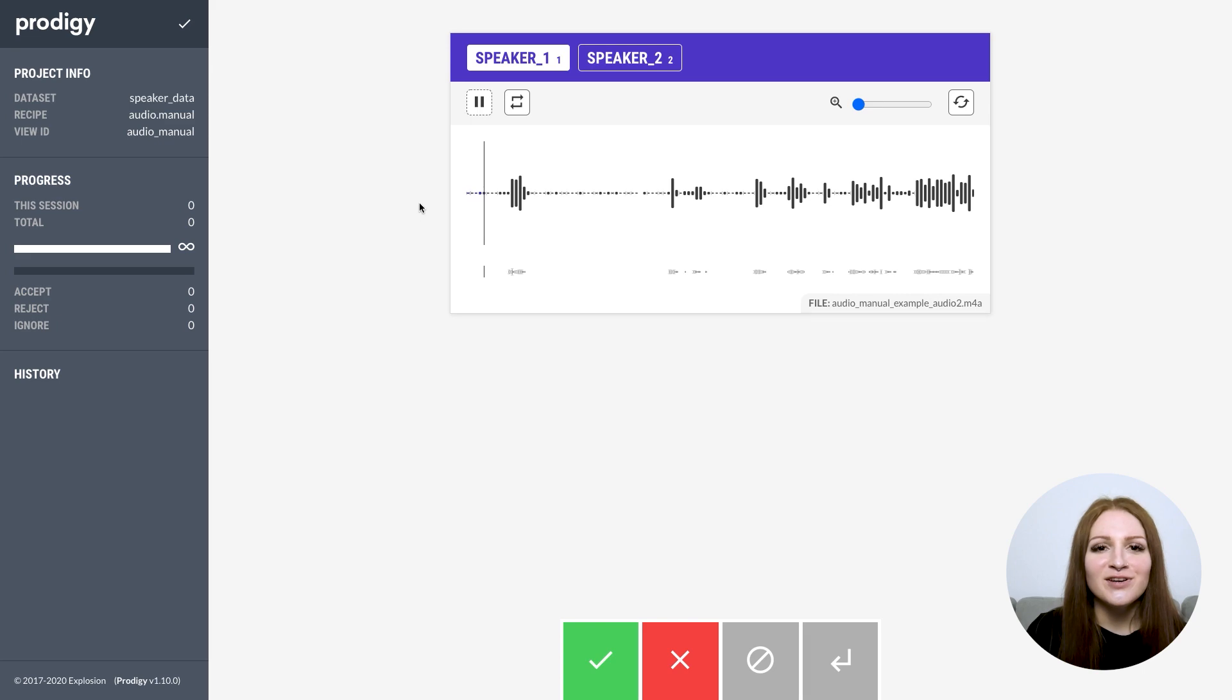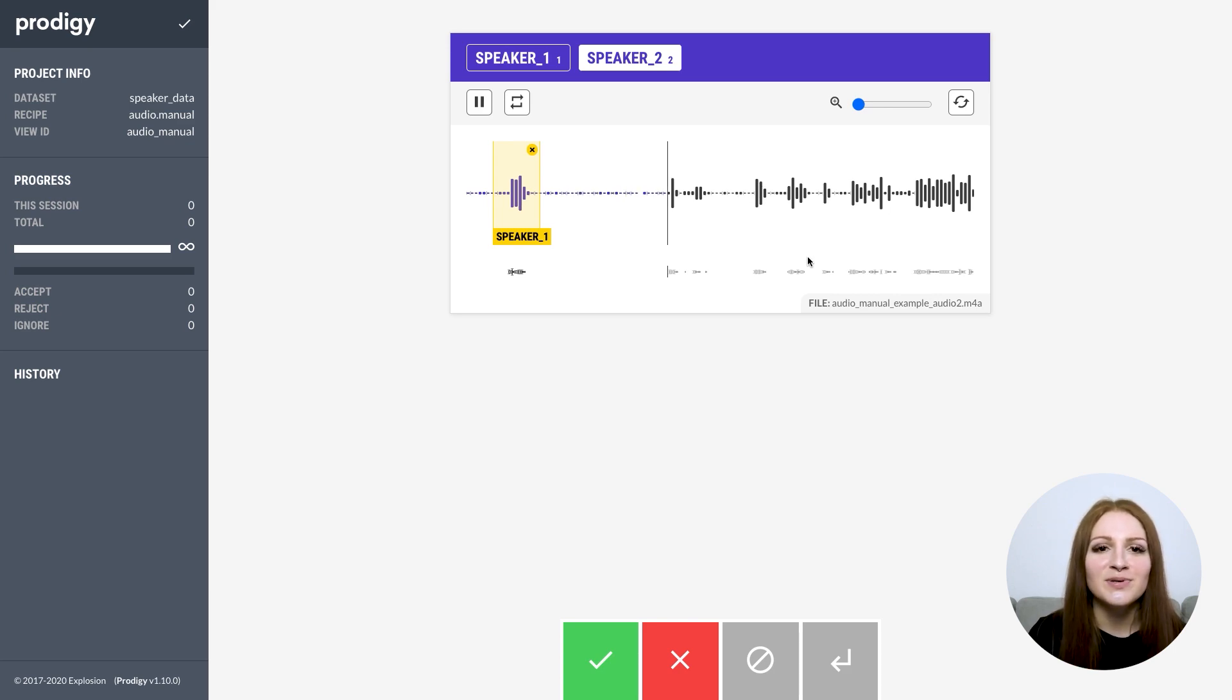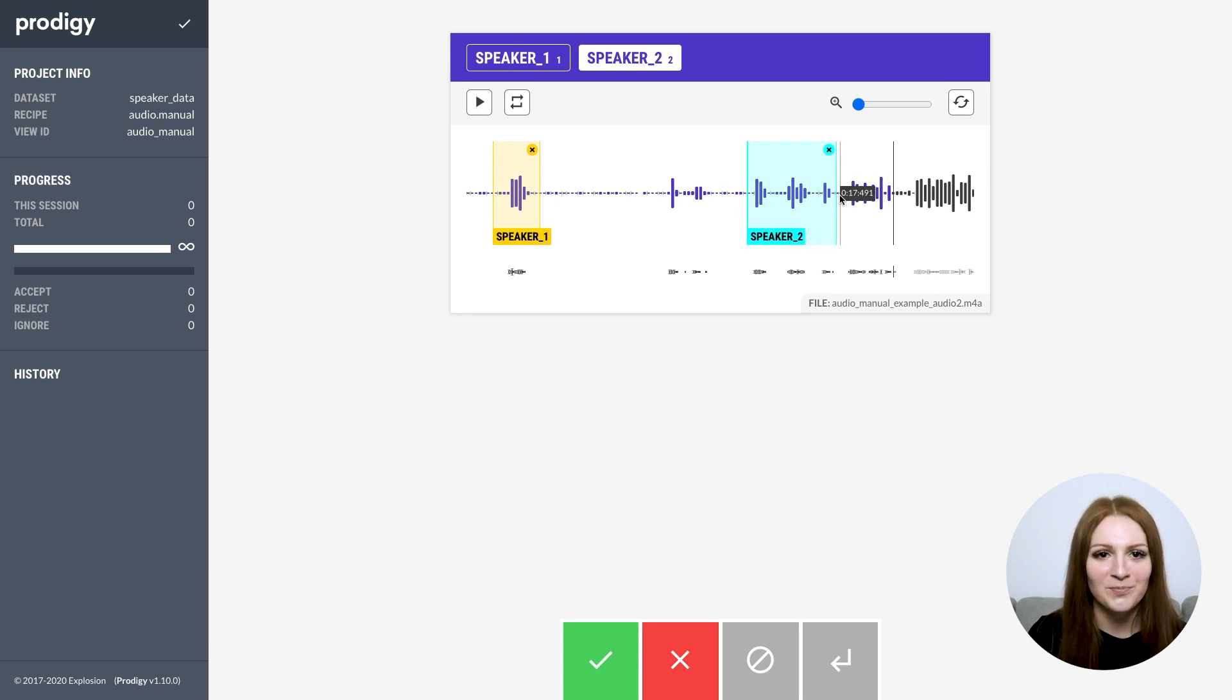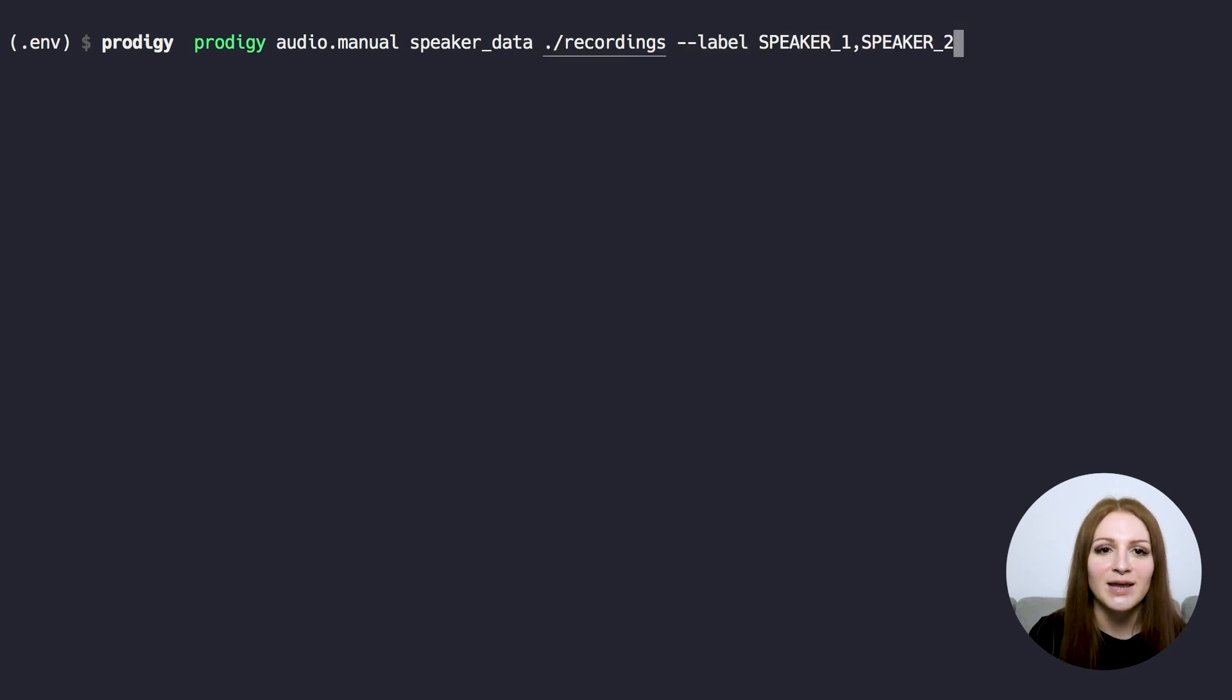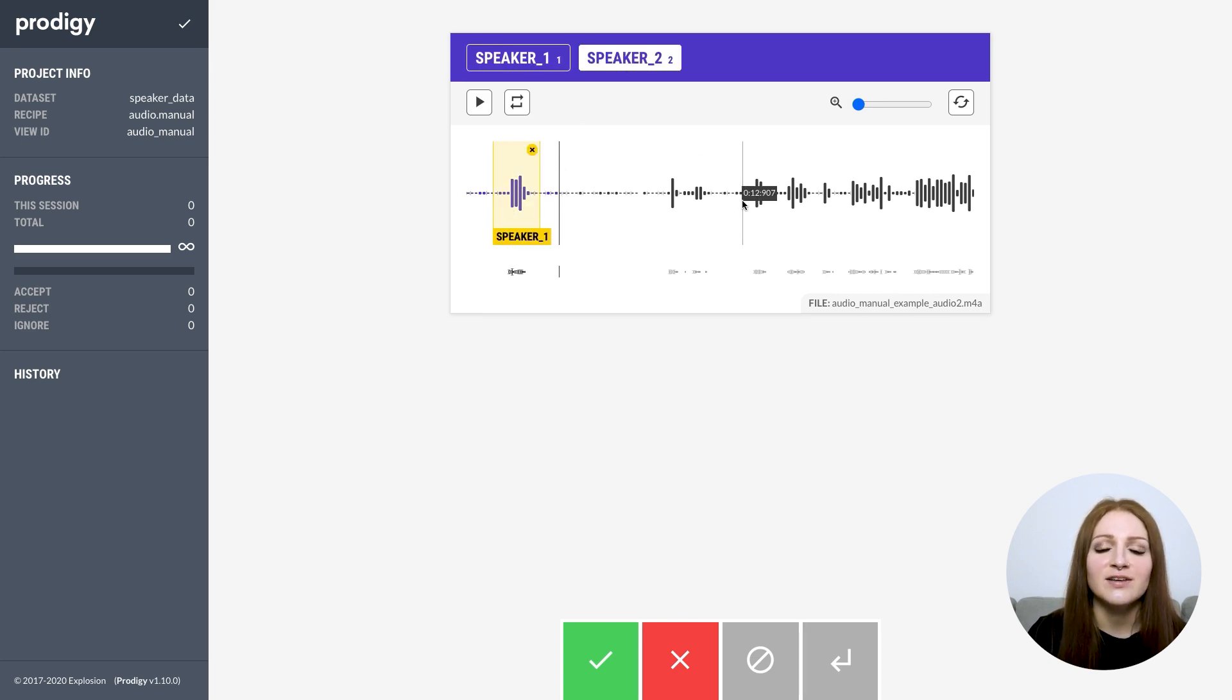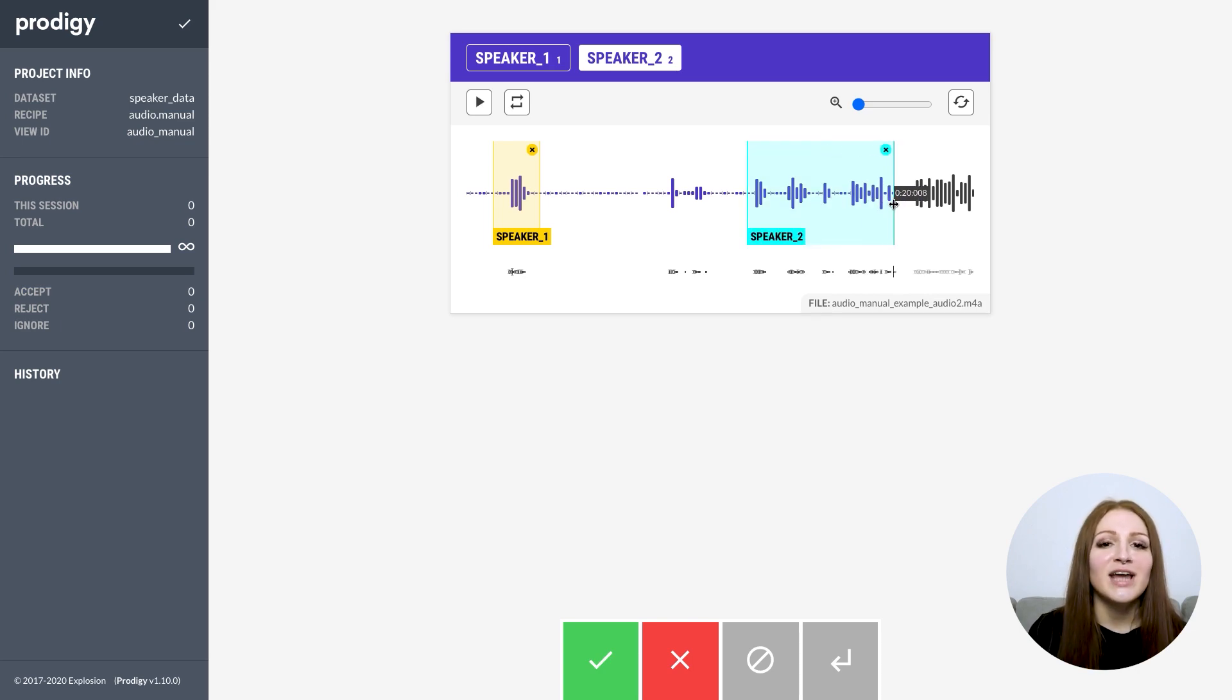Another cool addition in version 1.10 are new interfaces and workflows for annotating audio and video files. This opens up many new annotation possibilities for tasks like speaker diarization, audio classification, transcription and more. The audio.manual recipe lets you stream in audio files and highlight regions for the given labels by clicking and dragging. Regions can overlap and you can move and resize them as you annotate. Each segment is saved as an audio span with its start and end timestamp.